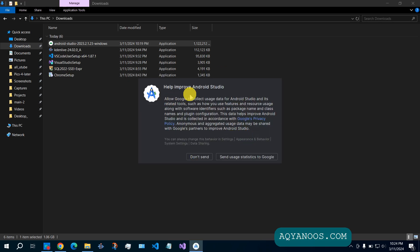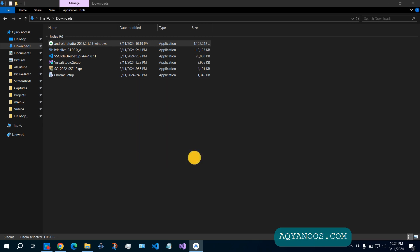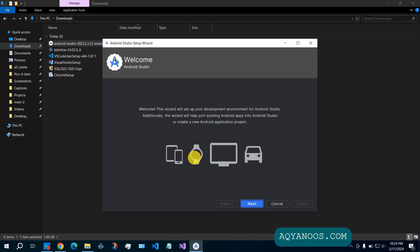Help improve Android Studio. There are enough people that send this data, so I say don't send. Click on next.